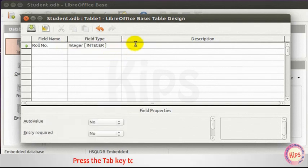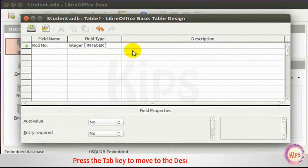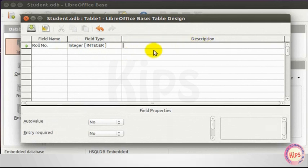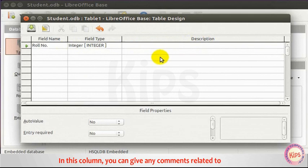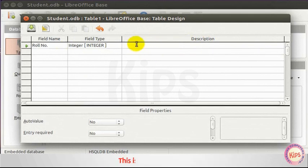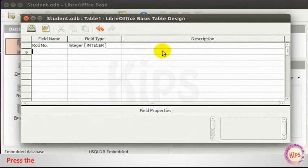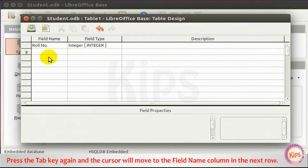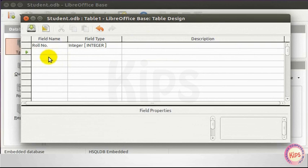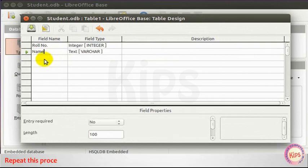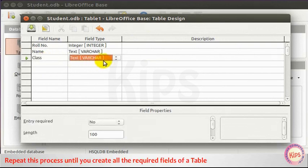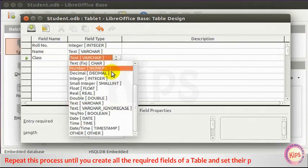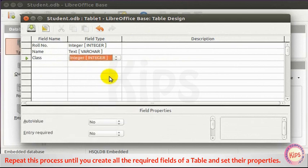Press the Tab key to move to the Description column. In this column, you can give any comments related to the field. This is an optional step. Press the Tab key again and the cursor will move to the Field Name column in the next row. Repeat this process until you create all the required fields of a table and set their properties.